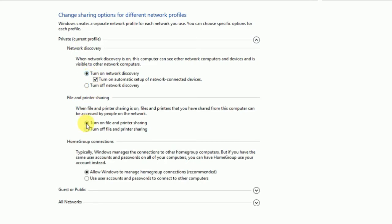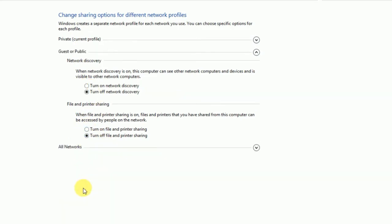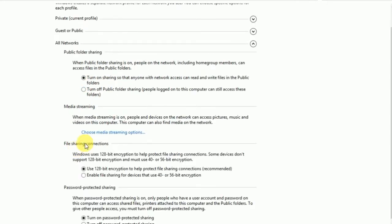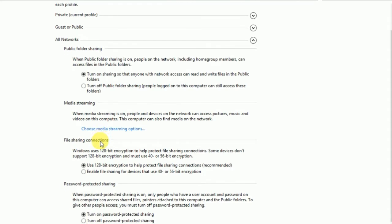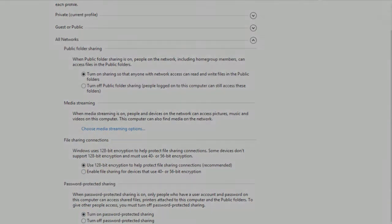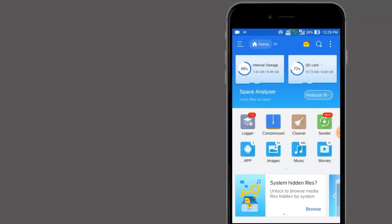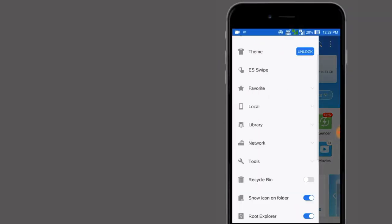Open Advanced Sharing Options. In the Private profile, just turn on and allow all the options. Do the same in All Networks as well.